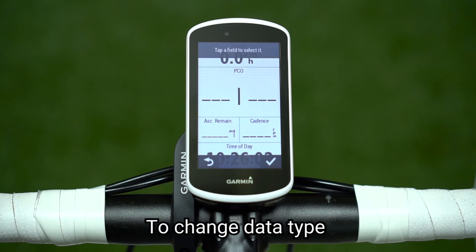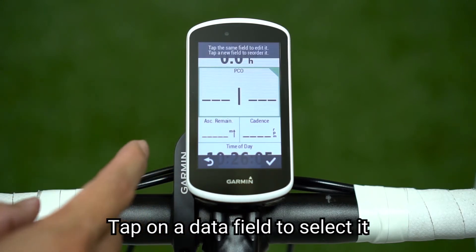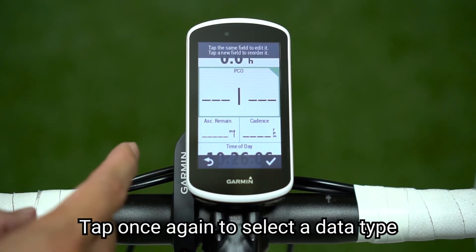To change data type, tap on a data field to select it. Tap once again to select a data type.